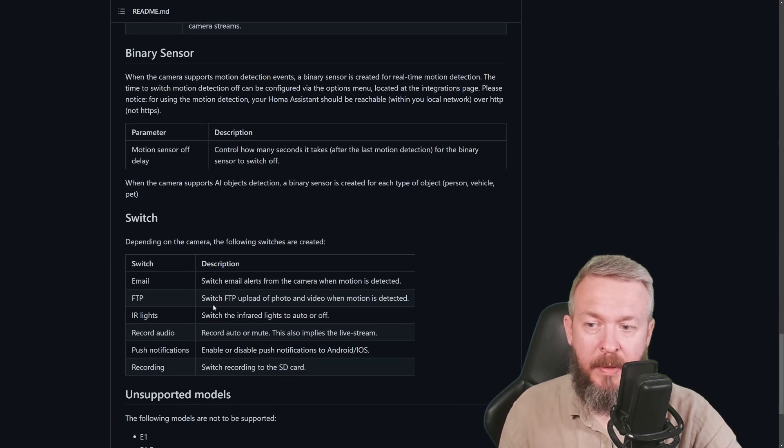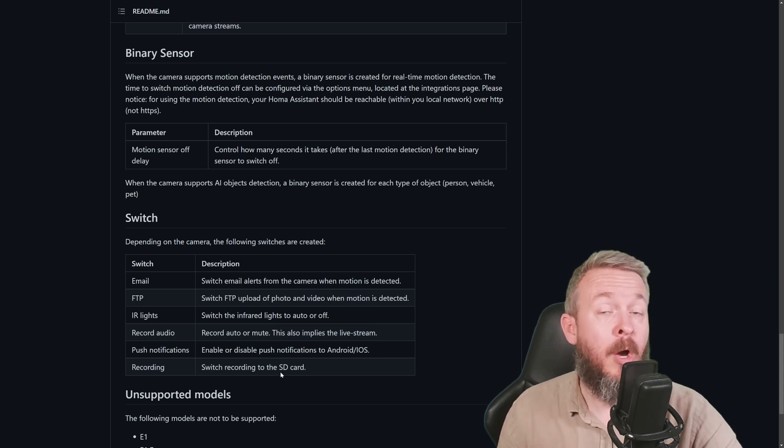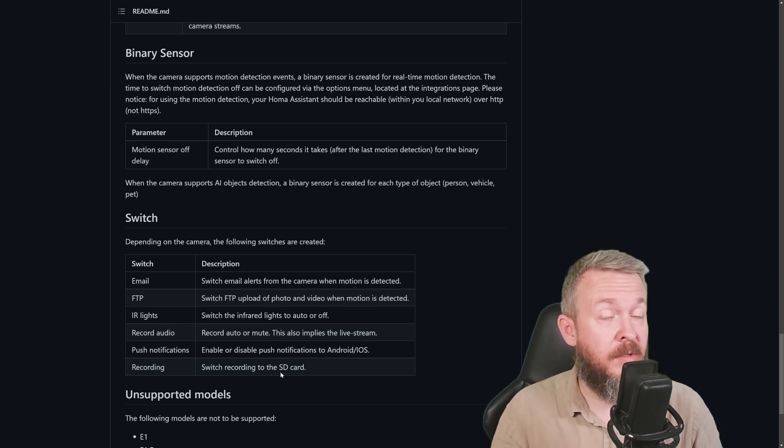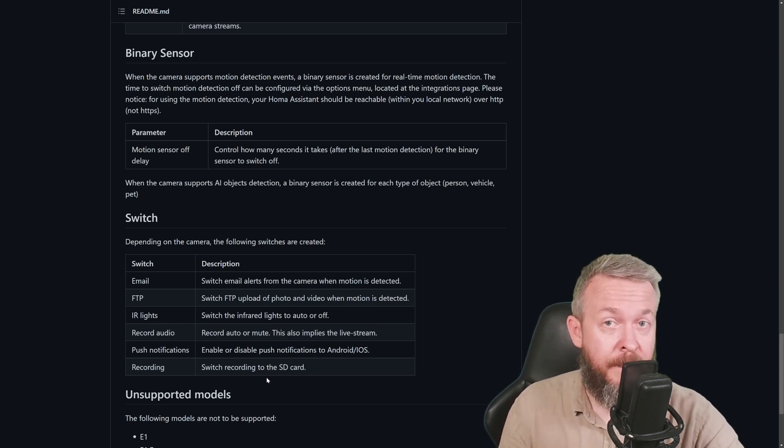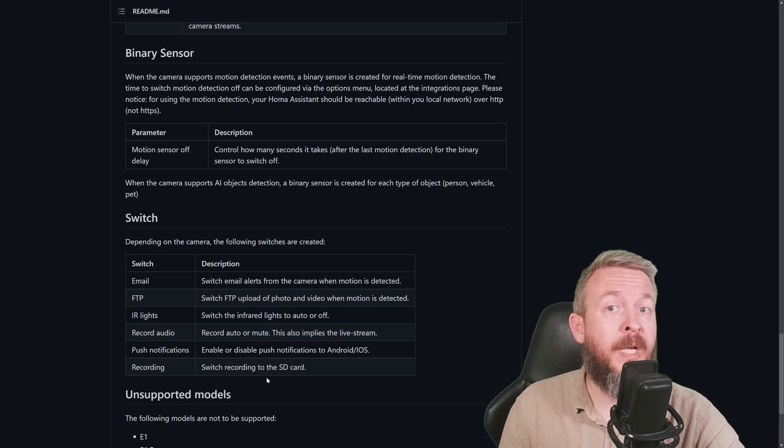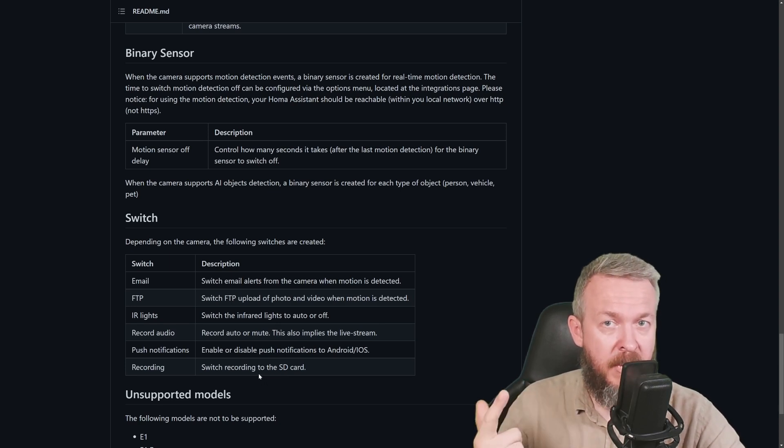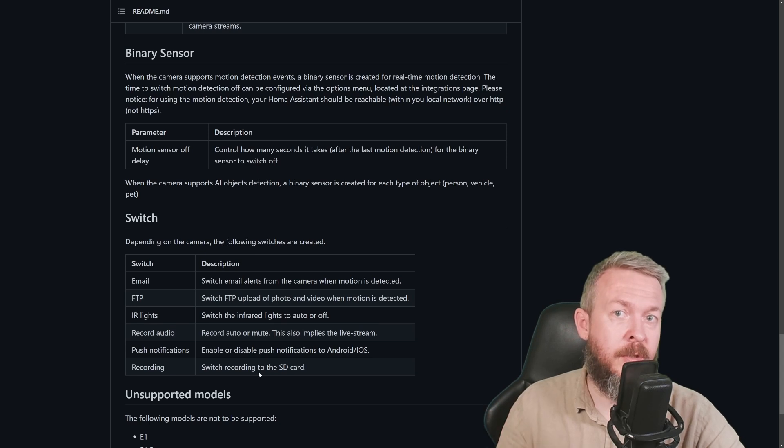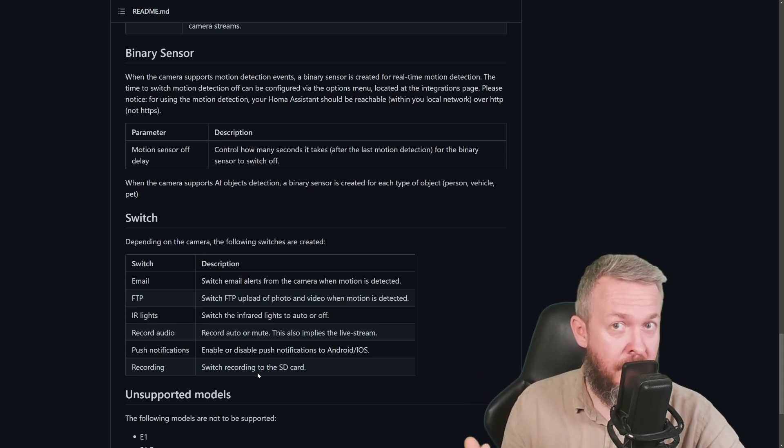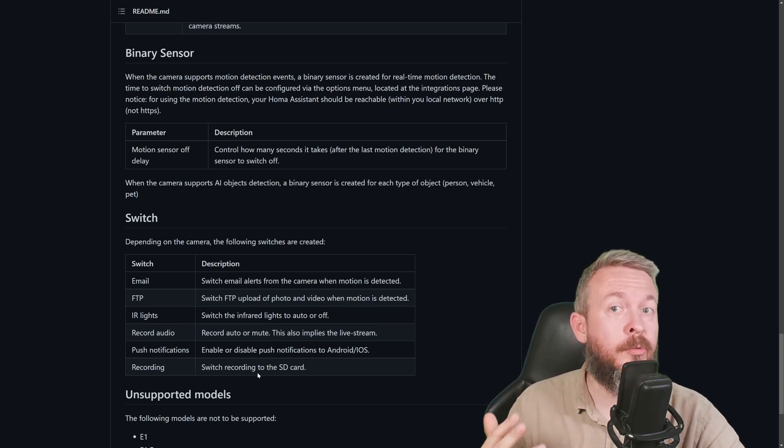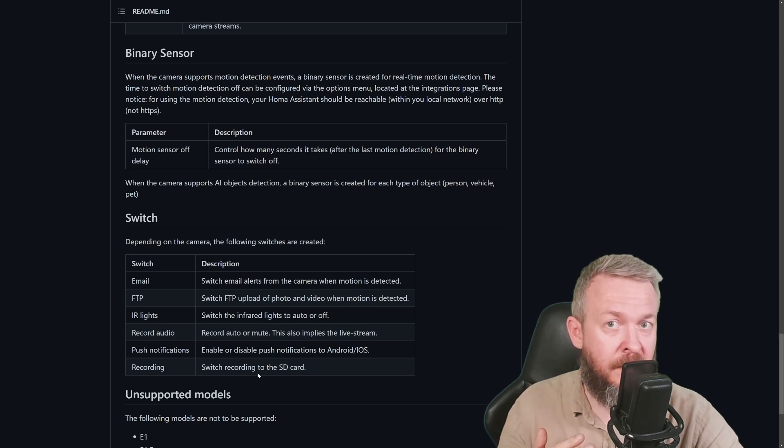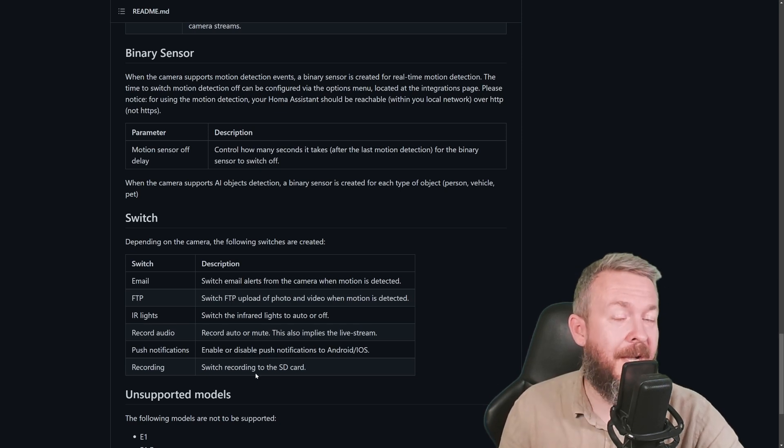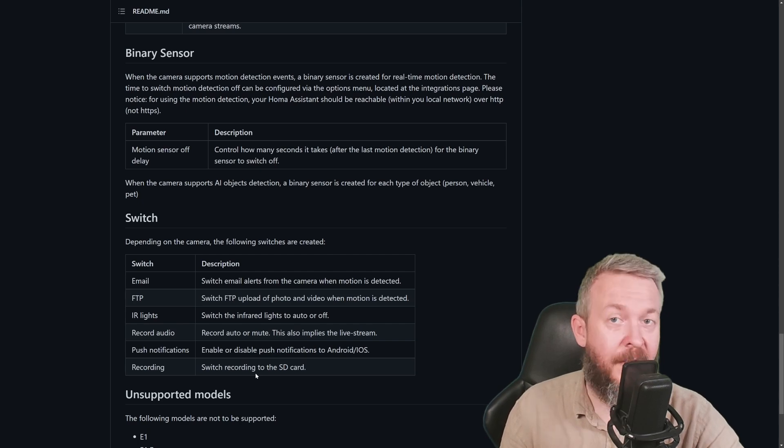For example, IR lights, record audio, push notifications, recording, or in case of this 811A camera, you also get the ability to distinguish between motion detection, people-person detection, vehicle detection, pet detection, and you can also trigger from within Home Assistant the siren. Yes, and I really do like that bit. Let's go to Home Assistant.